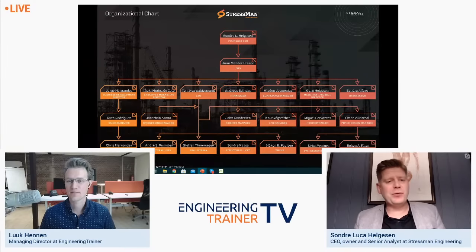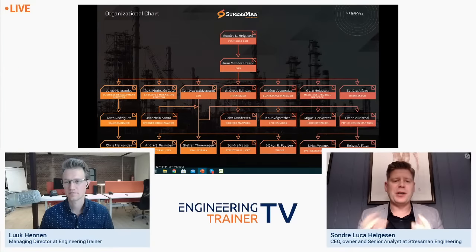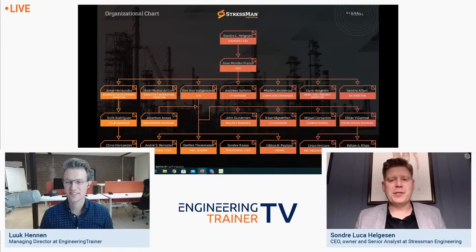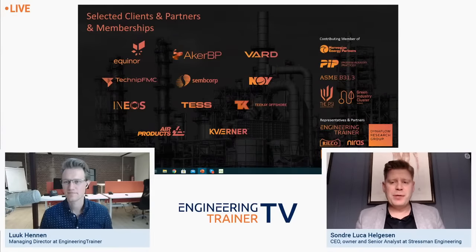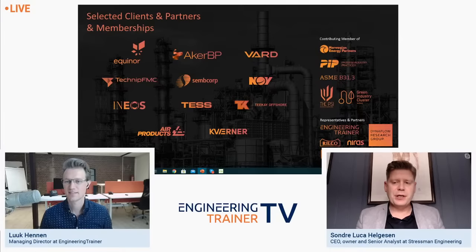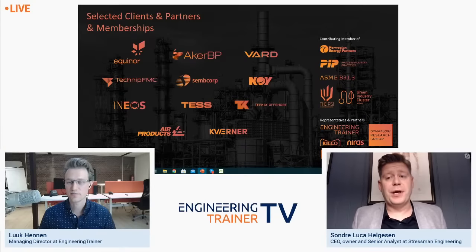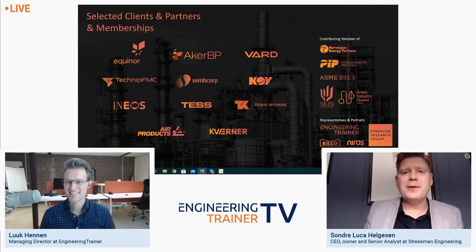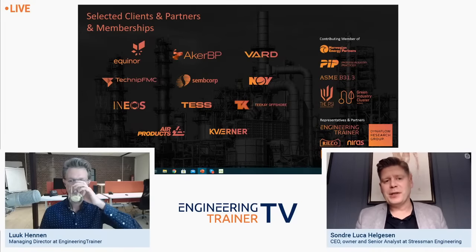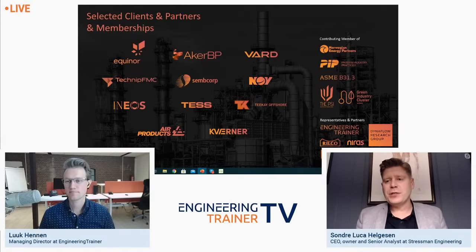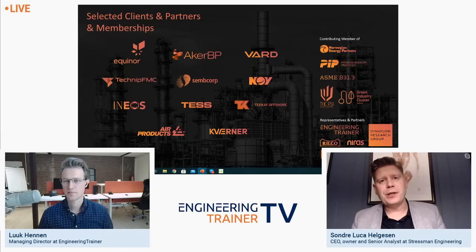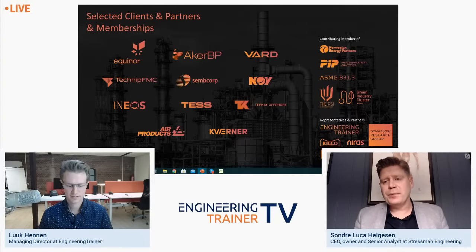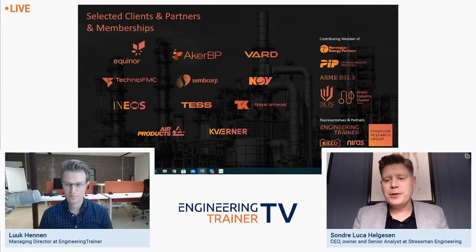We are now 22 people in the company. We also have one member on the ASME B31.3 committee — Juan Manuel Mendez Franco, who is also the founder of the PSI Association. Having a committee member means we can get direct feedback on code questions, which is a very big benefit. We also have a committee member in the Process Industry Practices in the US.